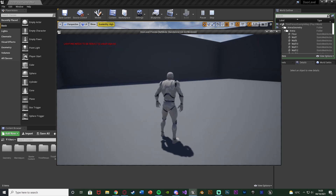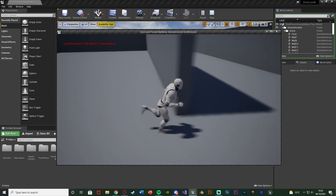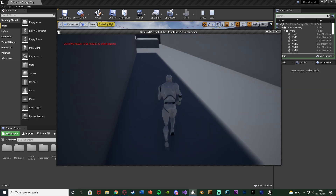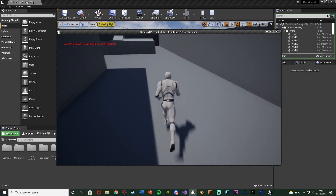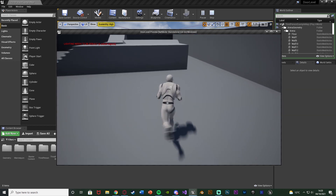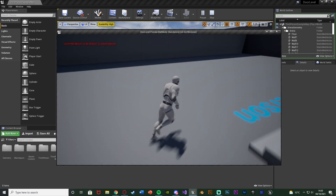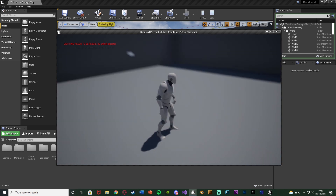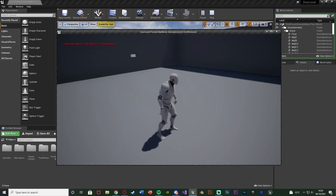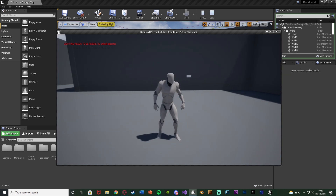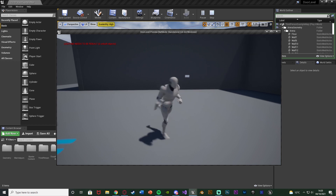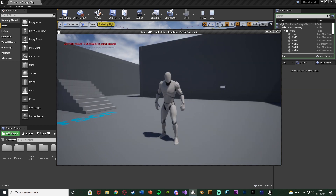We can also have multiple buttons and multiple doors in the level, and each button will work for a corresponding door. This is very easy to build upon — if you have 10 different doors in your level with 10 different buttons, it will all work perfectly.